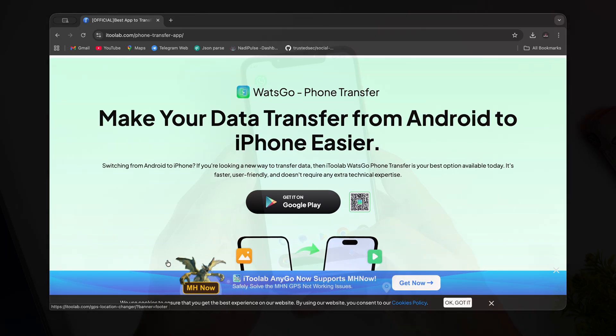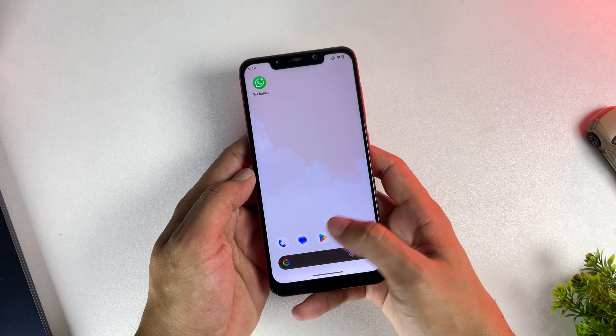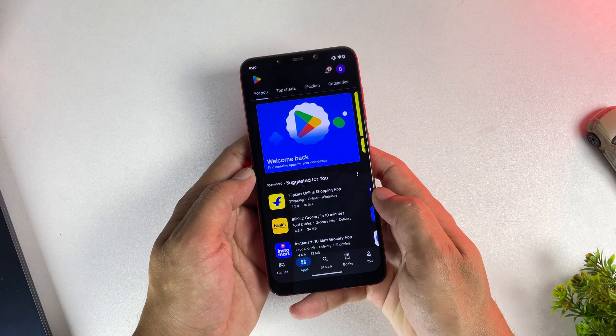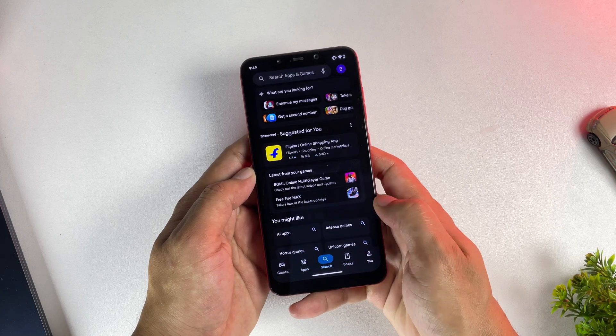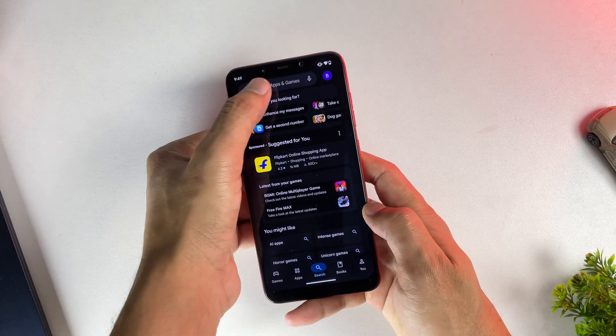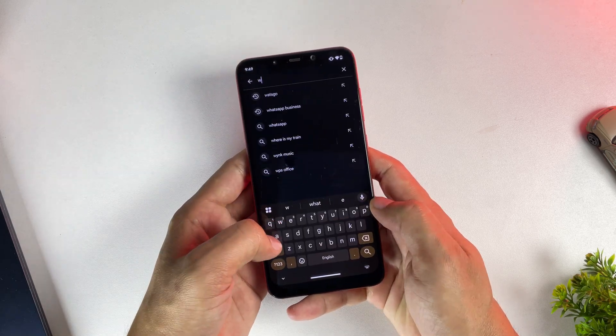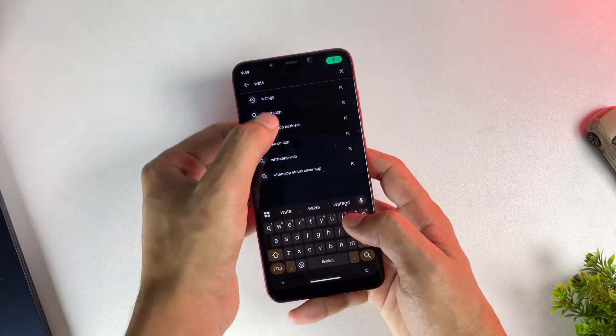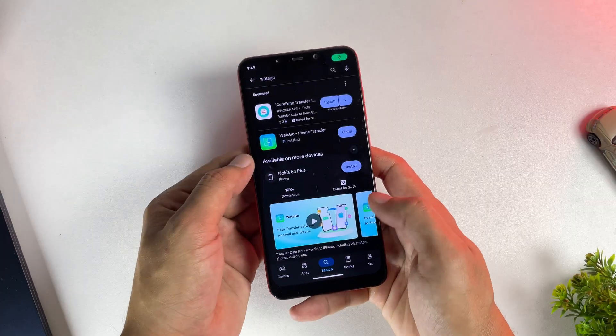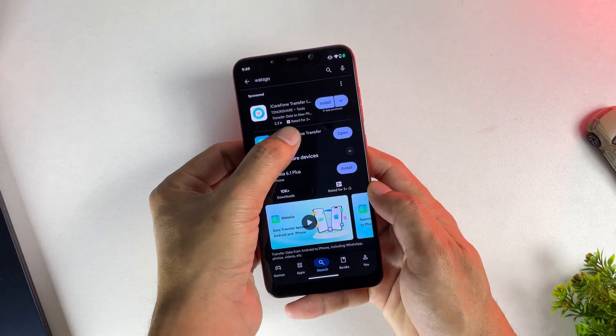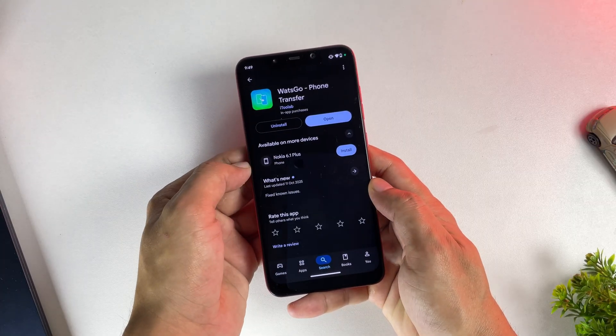So on your Android phone you need to download an app called Watts Go. Just search for Watts Go on the Play Store and make sure you select the right one. It's developed by iTool Lab. Go ahead and download this app.